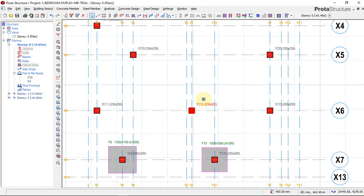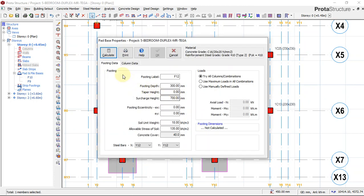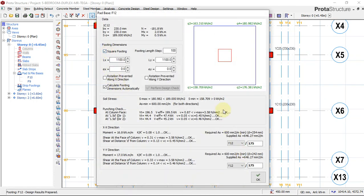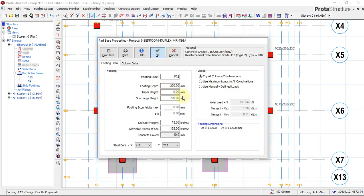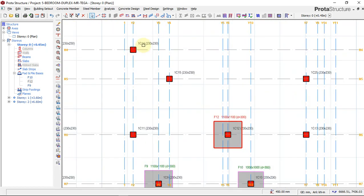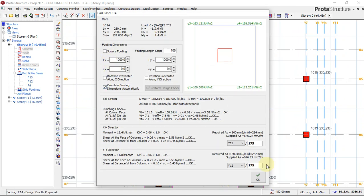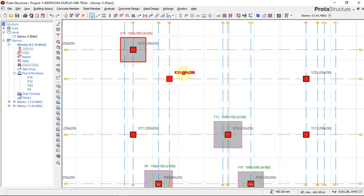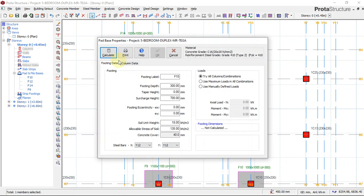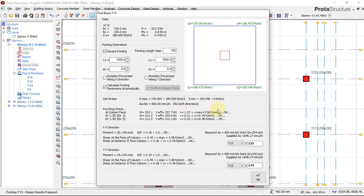The same process repeats for each column: right-click, insert backplate, select square, check for punching and shear, click okay. Always check for punching and shear — don't just click okay without checking. Both checks must pass before confirming.